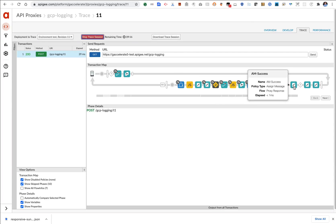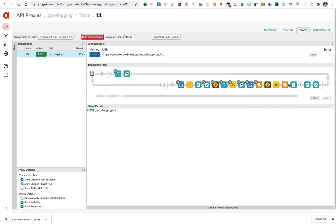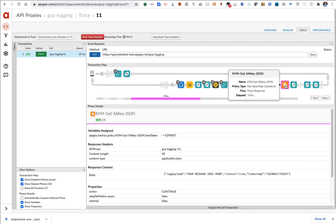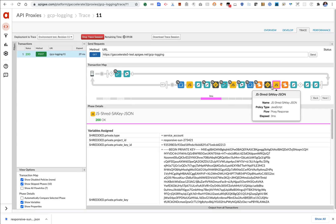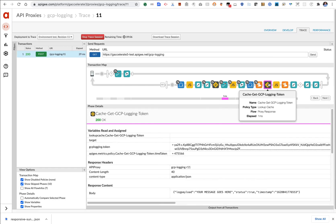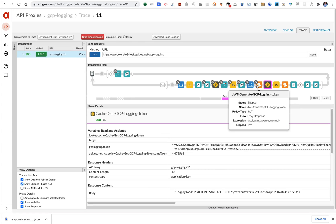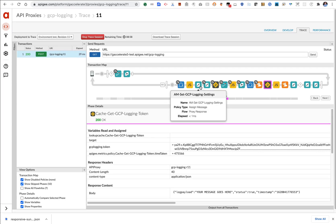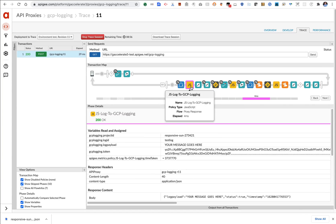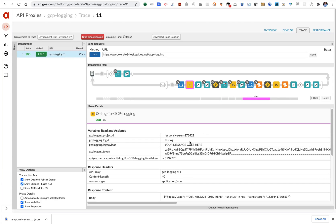The proxy receives the request. It goes and gets the service account JSON, shreds that, checks the cache for an available token, finds one, and then skips all of the token generation effort. And then simply uses JavaScript to invoke that endpoint for logging.